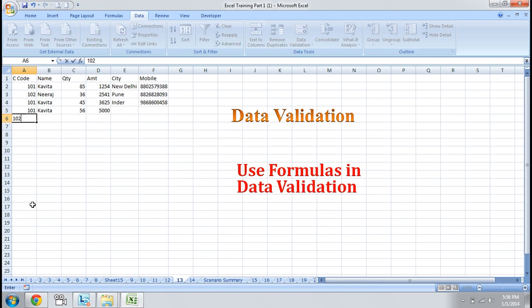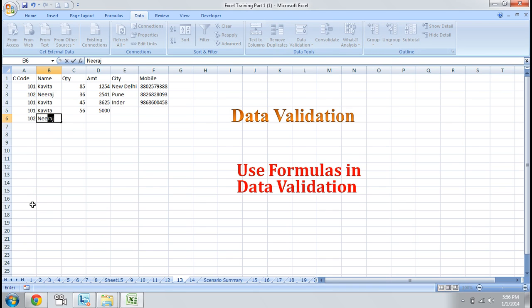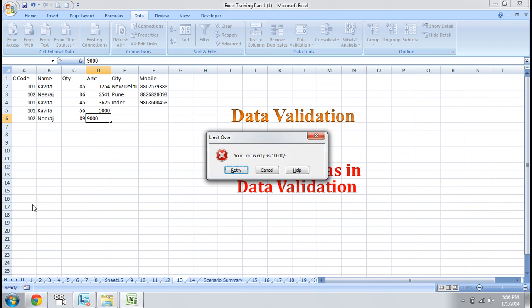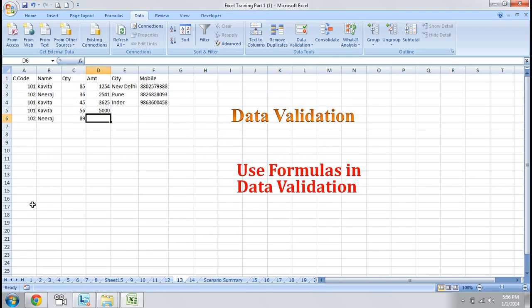We will try for another code — Neeraj. I put 9,000. It lets me enter. So by that way, we can apply formulas in our data validation.